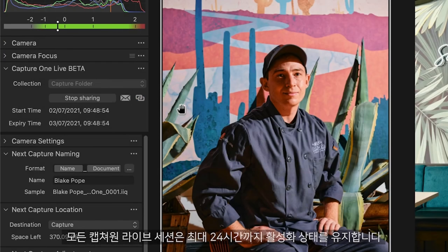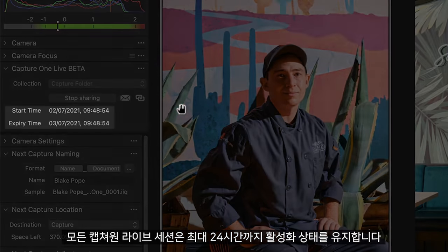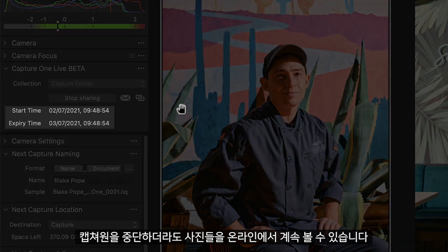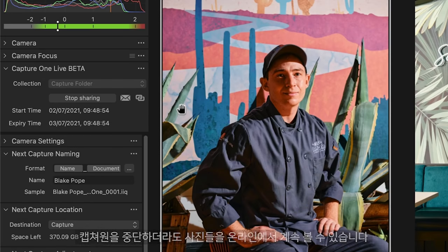Any Capture One Live session can remain active for up to 24 hours. The photos will still be available to view online even if you quit Capture One.